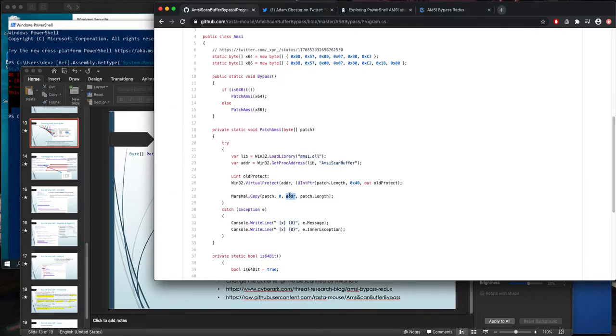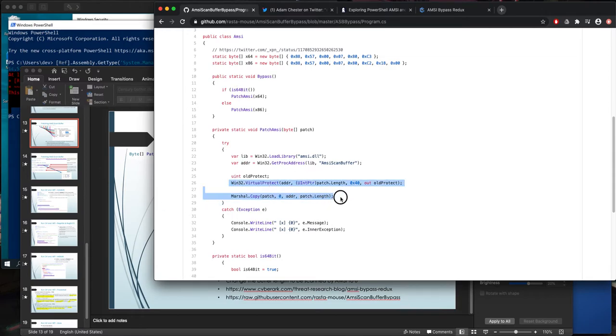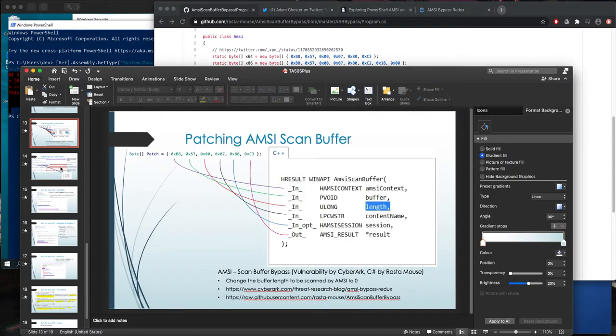The memory address is here. So virtual protect is used to make it read, write and execute. And this address to be used by Marshal to write this patch. It doesn't work because these two things are the signature.